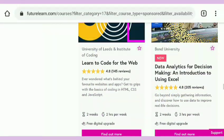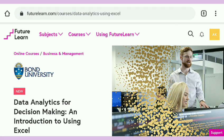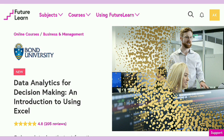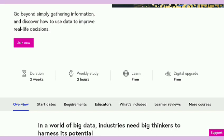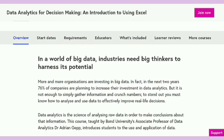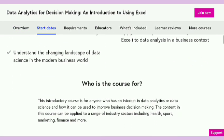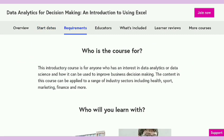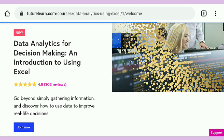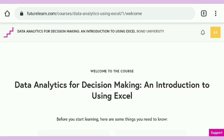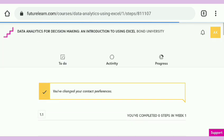This course is on data analytics, because data science is trending and this course is also in demand. It is called 'Data Analytics for Decision Making' — an introduction to using Excel. The course duration is two weeks, totaling around six hours. Here is the course overview — you can start this course whenever you want. Here you can also see who the course is for and who the instructors are. You get a free certificate after course completion because this course is in the free upgrade category on FutureLearn.